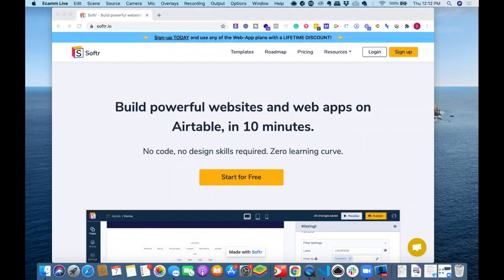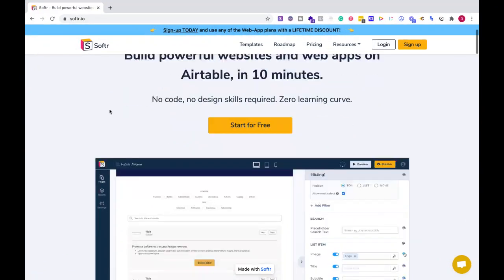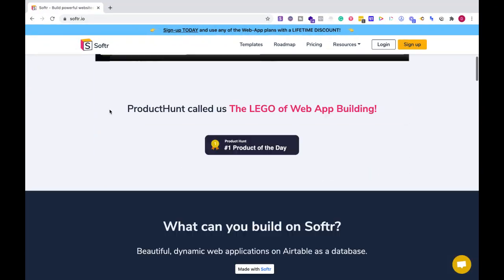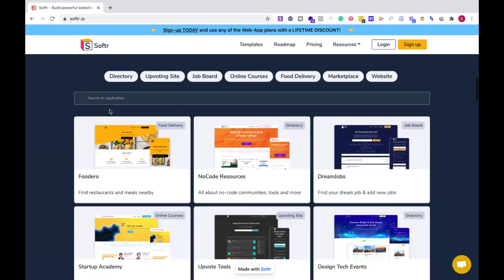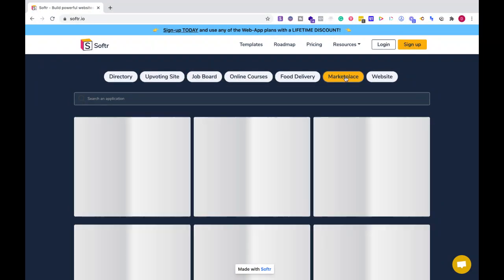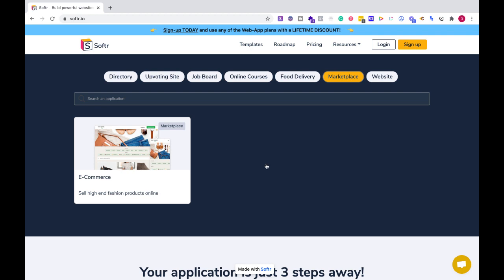In this video, we're going to be talking about how you can create a marketplace with Softr. The reason I would create a marketplace with this platform is you can get started with Softr for free, and as you're growing your idea or your business, then you can pay for other plans.